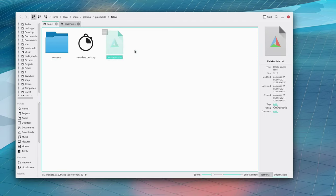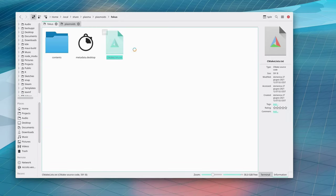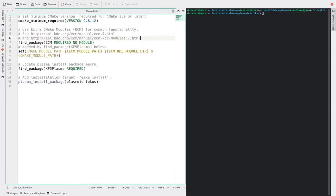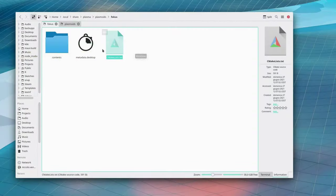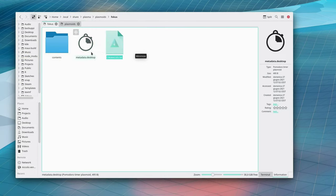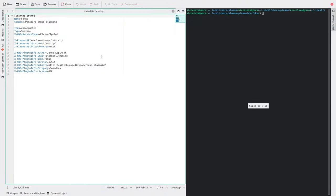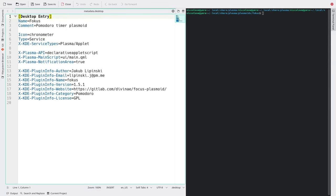We've got a CMake list but I don't think this particularly interests us. But what does actually interest us a lot is the metadata.desktop and if you remember again the plasma theming guide, if you haven't seen it, give it a look. We also did a metadata.desktop file for the other one and this one is actually almost the same.